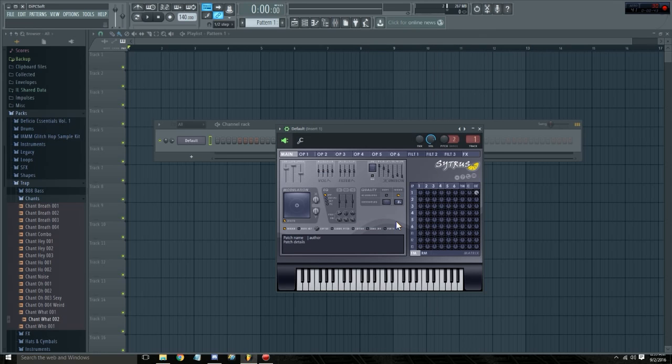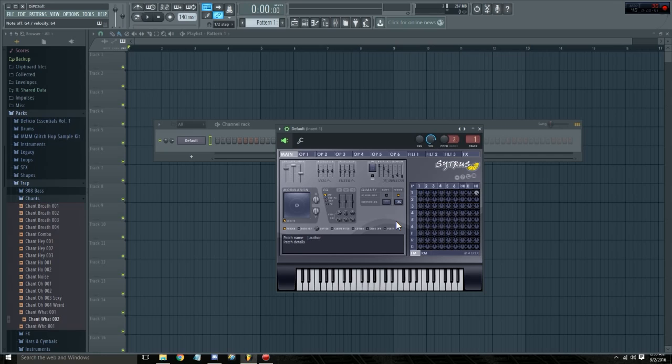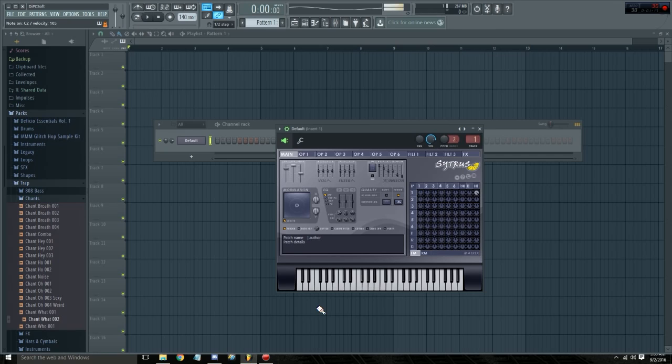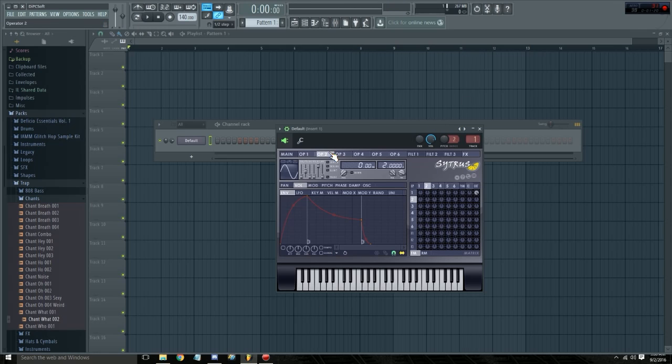So the first thing we're going to make, I have my piano by the way, so that's a thing that we're going to be working with. It's okay if you don't have a piano, I just have it because it's useful. Anyways, the first thing we're going to make is a sub-bass. Now for me, the only thing I'll usually just turn up the unison sub-level to like 50, so it sounds like that. And if I bring the notes down, it works perfectly fine the way it is.